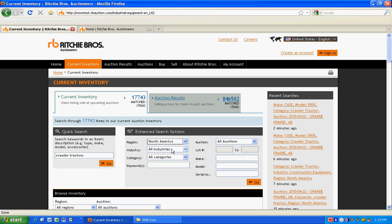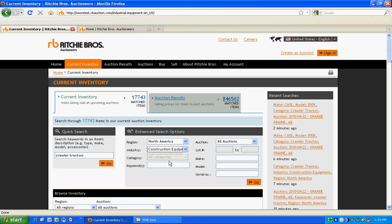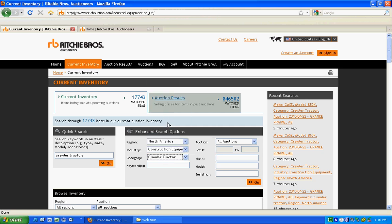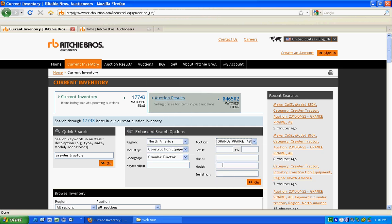You can select by region, industry, category, auction location, and even make and model.